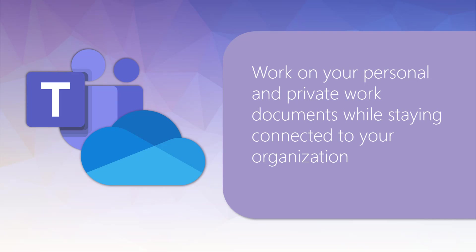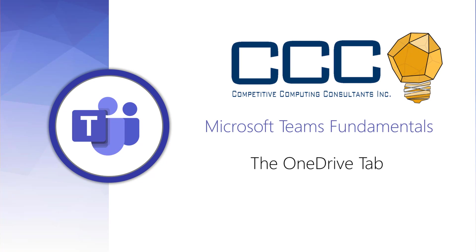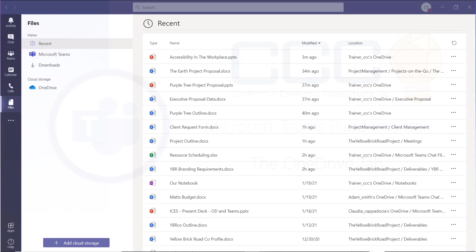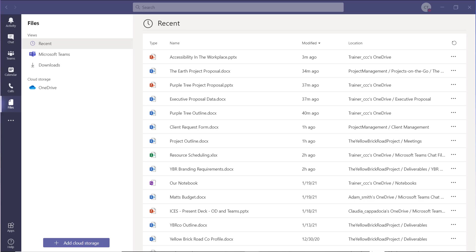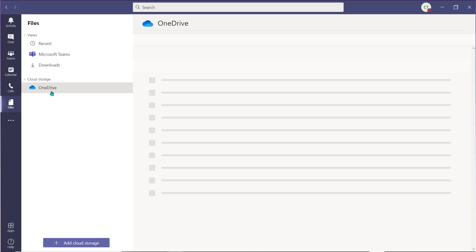You can access all of your private OneDrive files directly within the Files application view, allowing you to complete your personal work items while remaining connected to your organization. When you select the OneDrive tab, your OneDrive will open within the Teams environment.